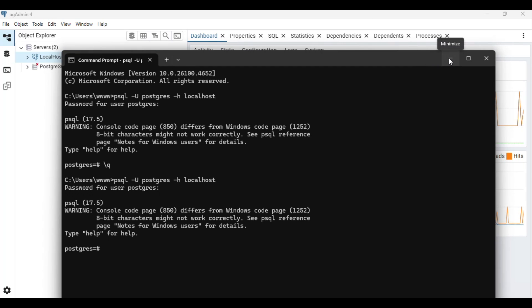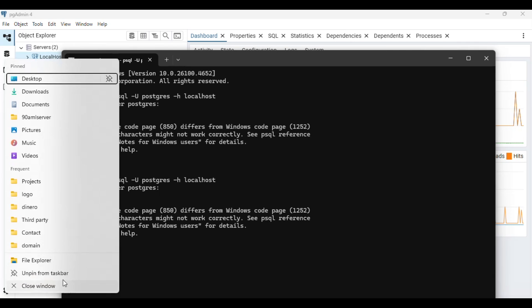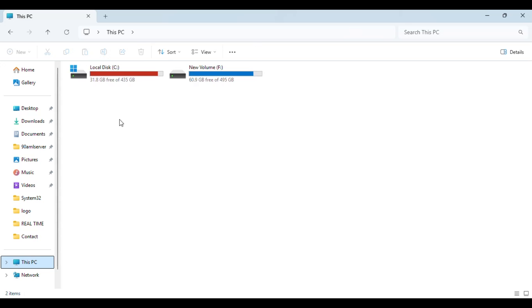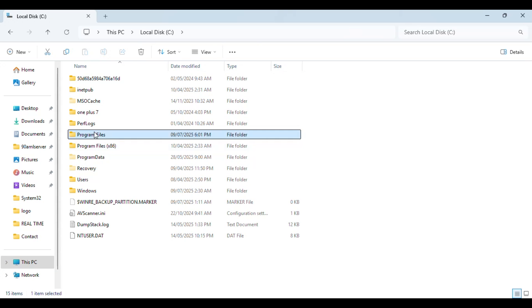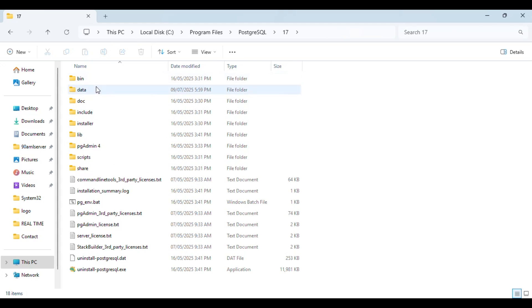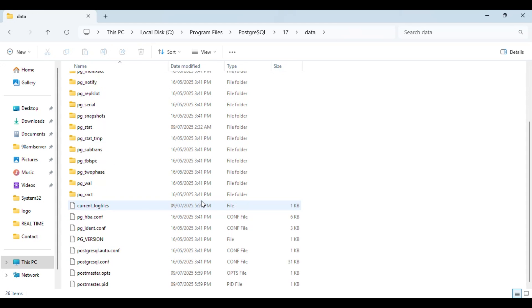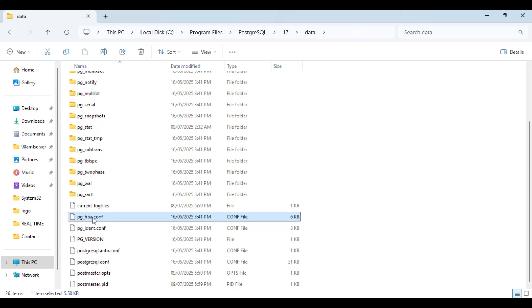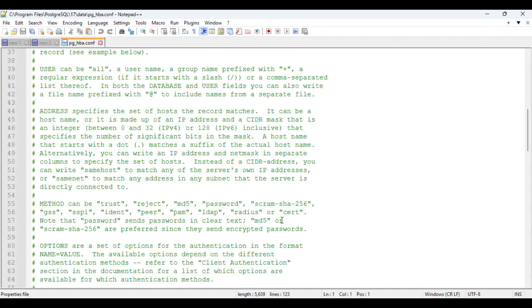For that, you have to make a small change in the configuration file. First, go to the directory where you have installed your Postgres. Mine is on the C drive. Go to the data directory and find the file called pg_hba.conf. Open this — it is the configuration file for your Postgres.